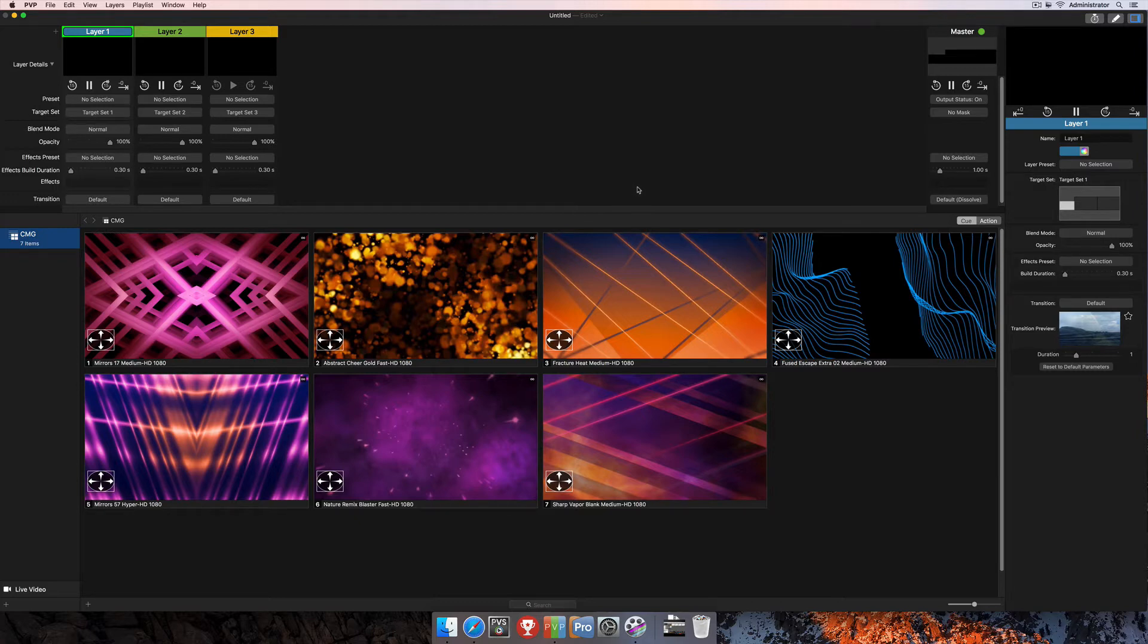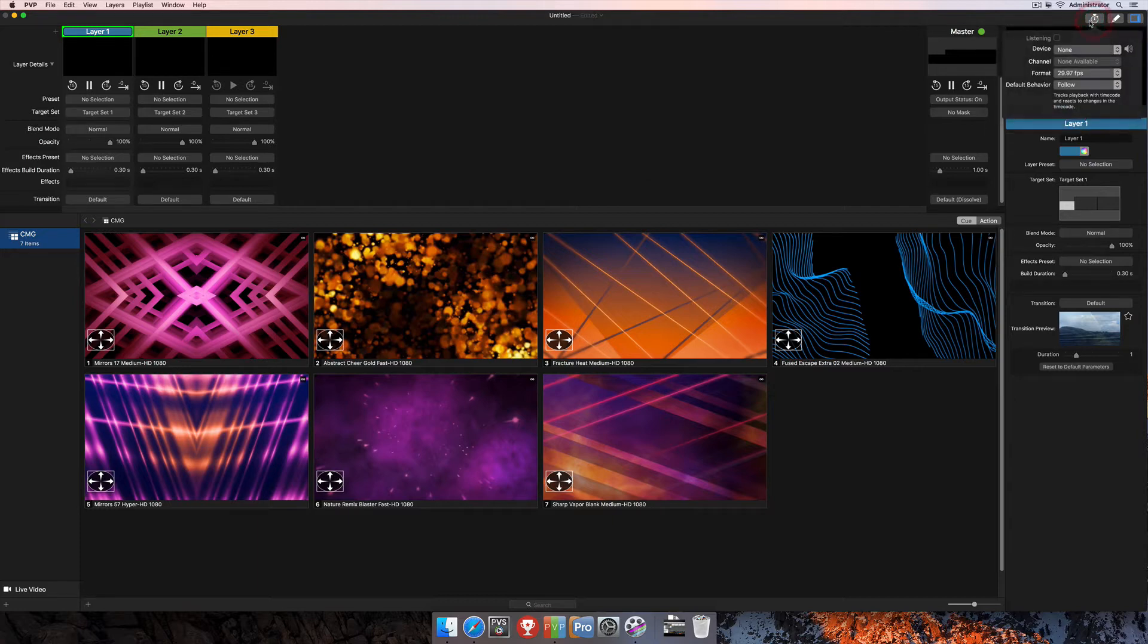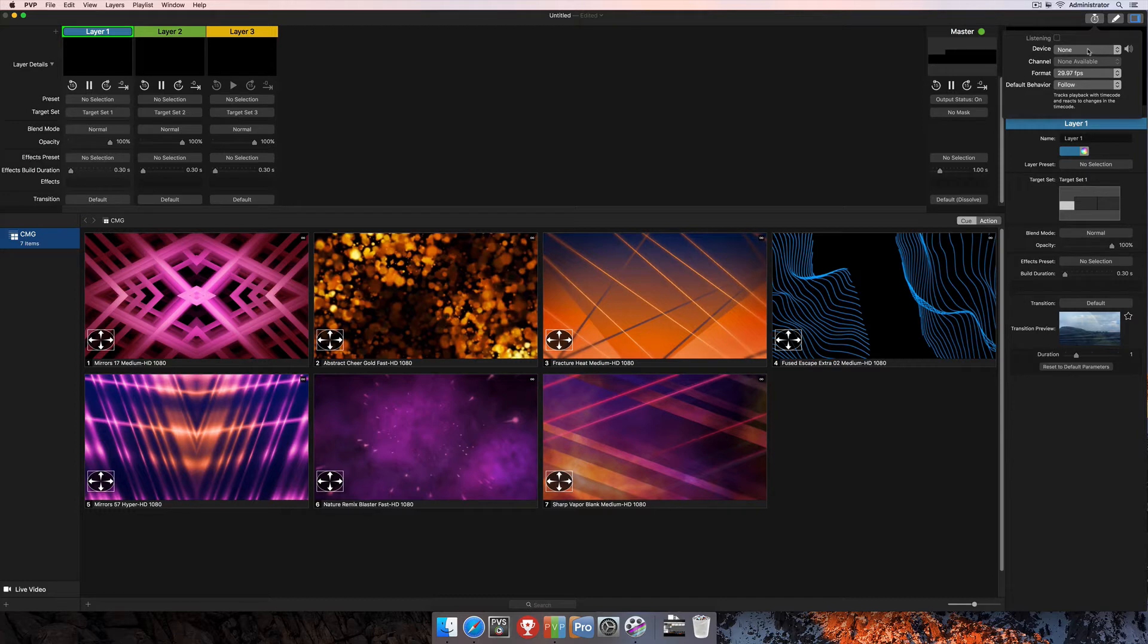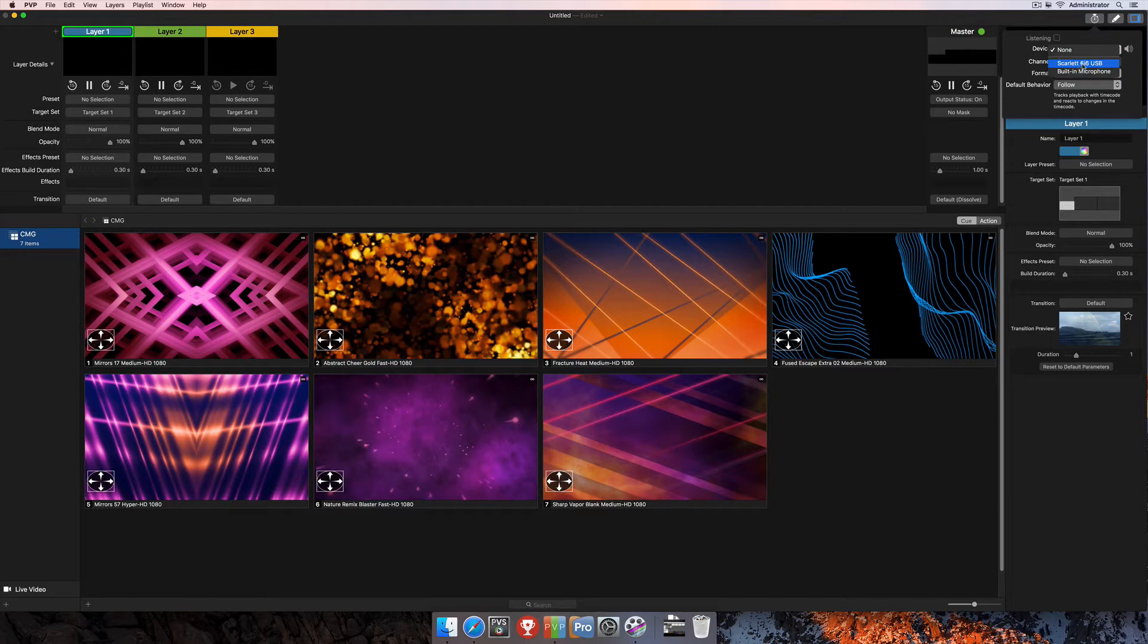So in order to start off, we're going to come up here to the clock icon at the top right-hand corner. This is where we're going to set up all of our timecode options. To start off with, we're going to need to select our audio input device, how we're getting our timecode into the program and also into the computer. I'm going to click on the device here, and I'm using a Scarlett 6i6 USB audio interface. So I'm going to go ahead and select that.